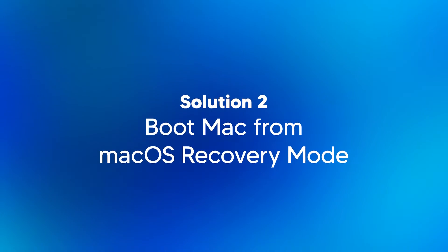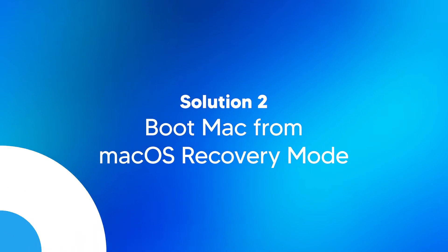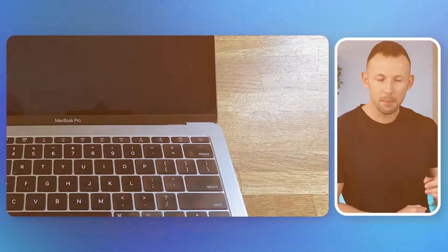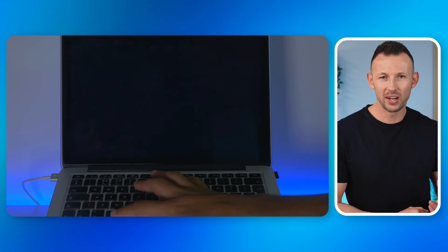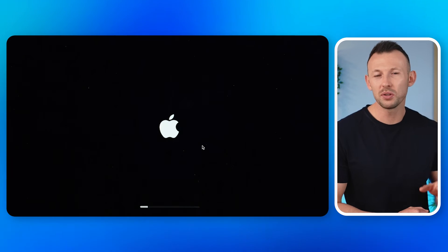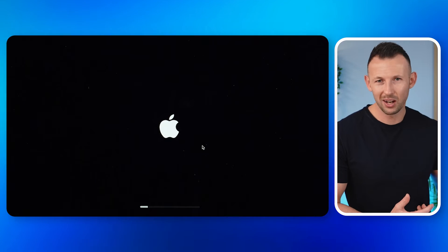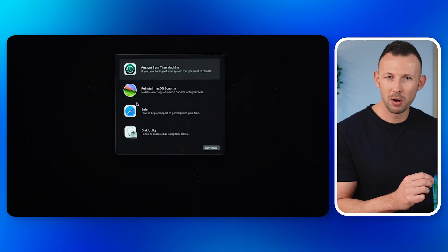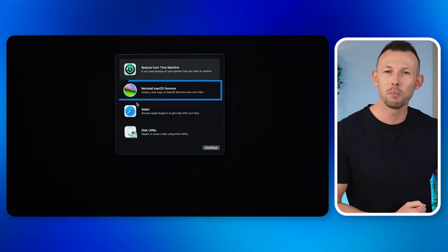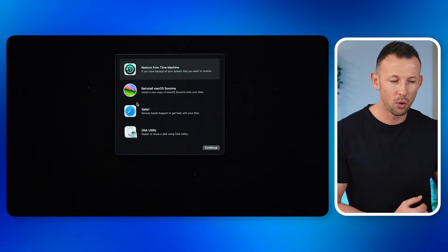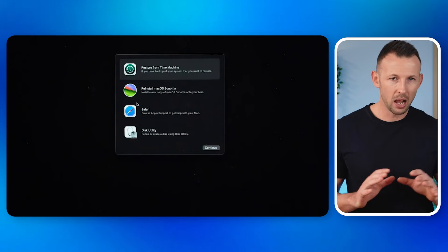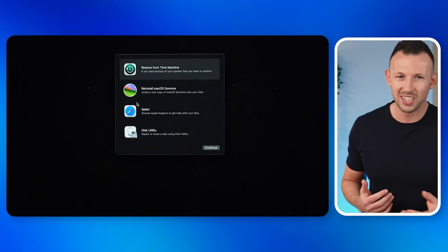If reselecting the startup disk doesn't solve the problem, the next step involves using macOS Recovery Mode. Recovery mode can help you diagnose disk issues and reinstall macOS if necessary. Step one: turn off your MacBook. Step two: turn it back on and immediately hold down Command + R until you see an Apple logo or a spinning globe. Step three: once in recovery mode, from the Utilities window, select Reinstall macOS to reinstall your system, or Disk Utility to repair the disk. This has been a lifesaver, especially when issues are due to system errors.